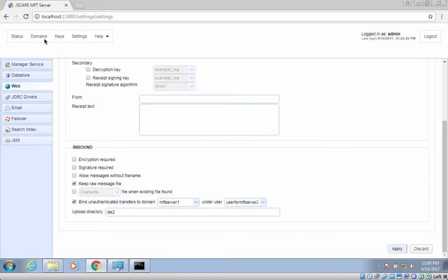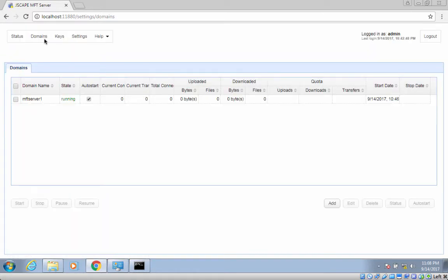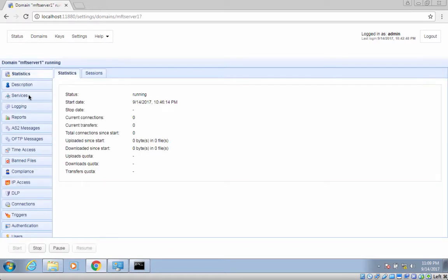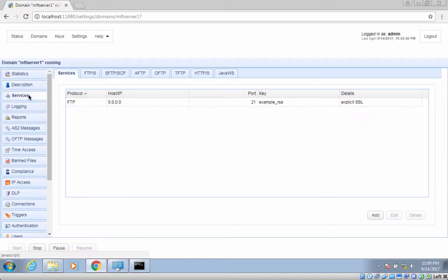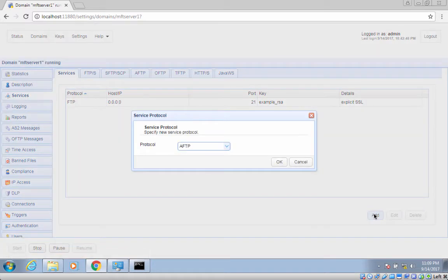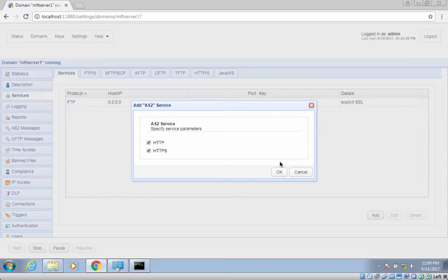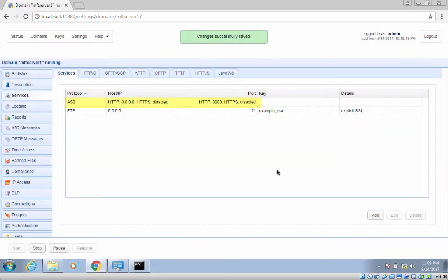Click the Domains tab and then double-click or edit the domain you specified earlier. In our example, that would be MFT server 1. Once inside the domain, go to the Services menu and then click the Add button. Select AS2 from the drop-down list and then click OK. When the next screen pops up, click OK again. You should then see your newly added AS2 service in the Services tab. The one we have here would be running on HTTP. HTTPS is disabled for now, but in a production environment, you would certainly want your AS2 service running on HTTPS.